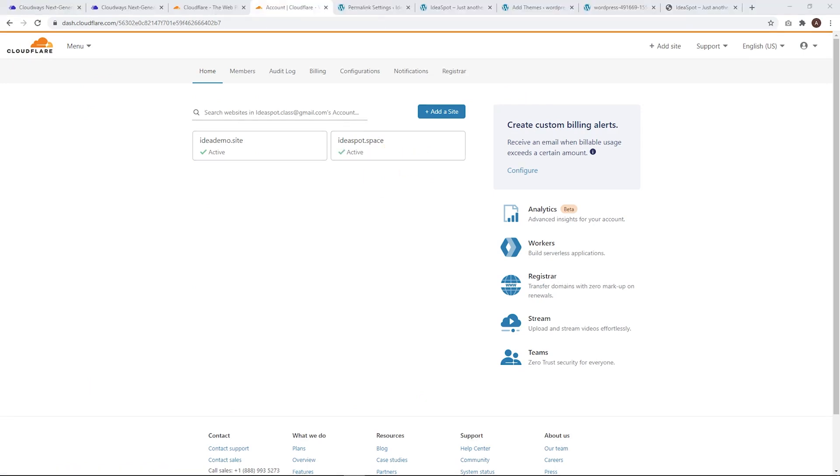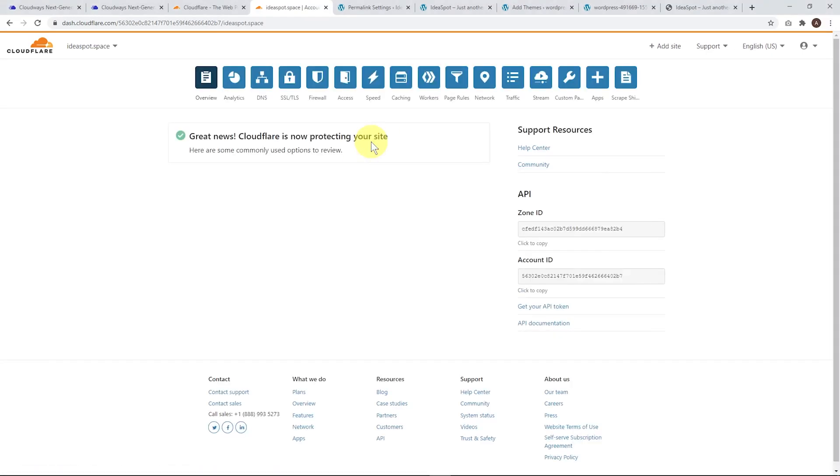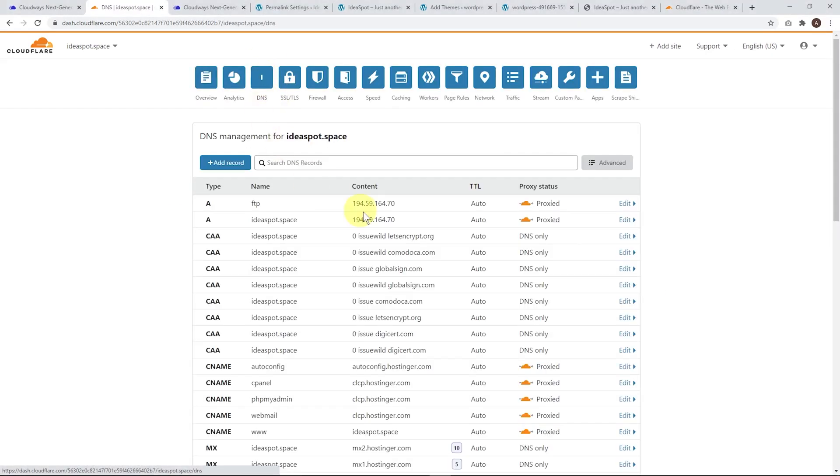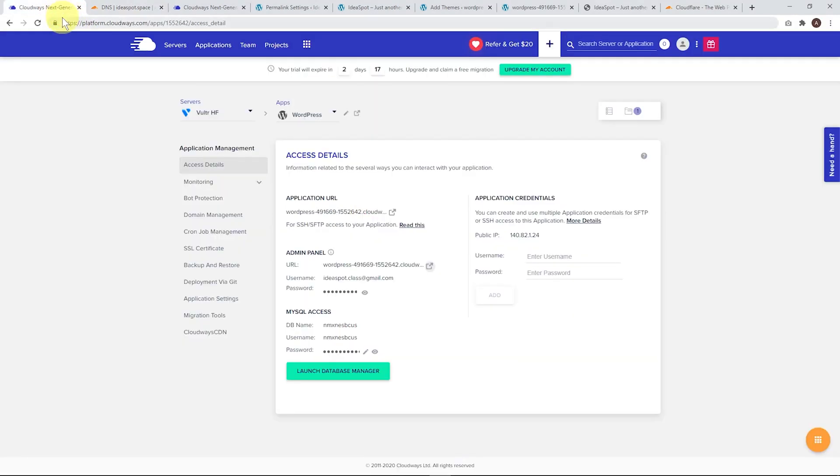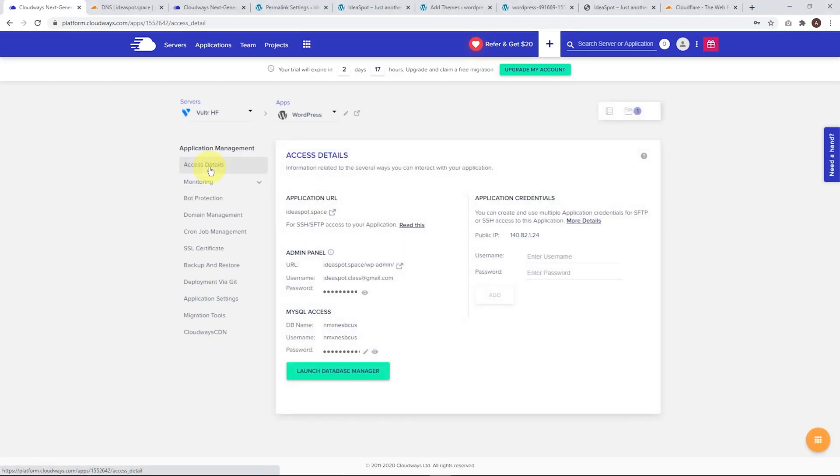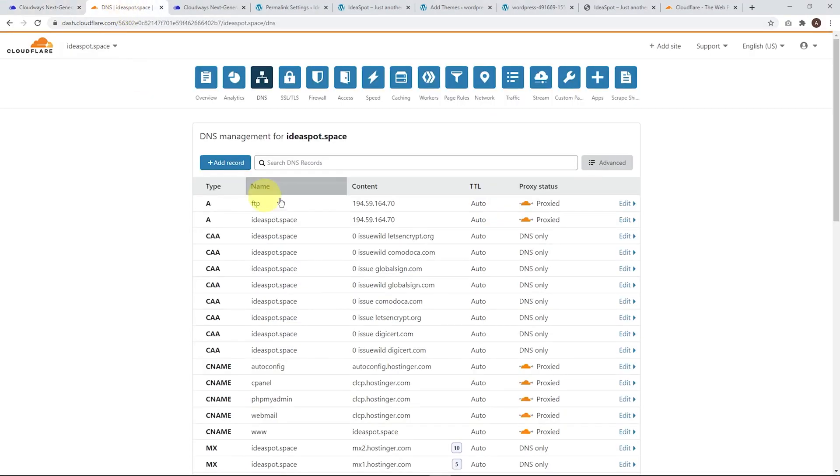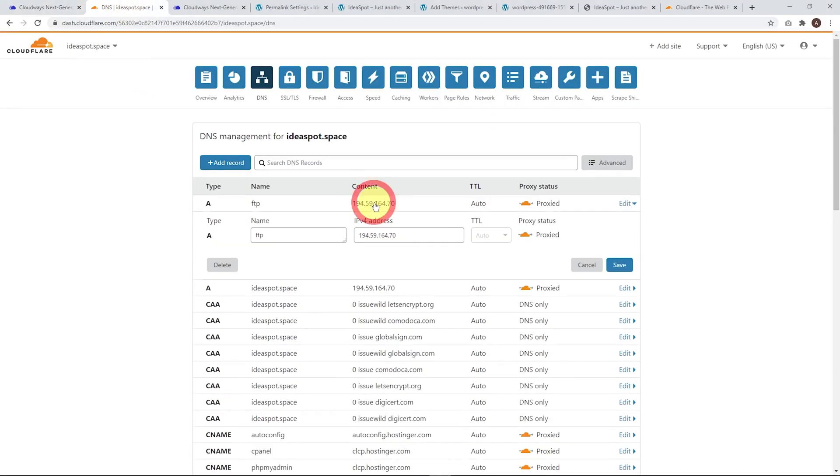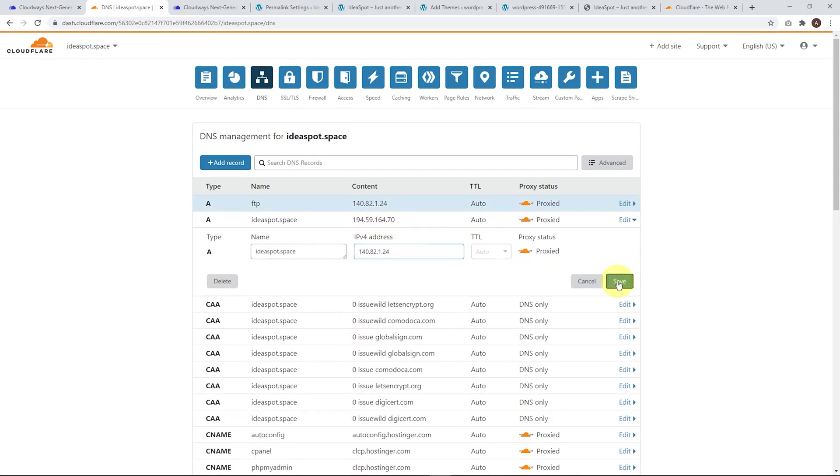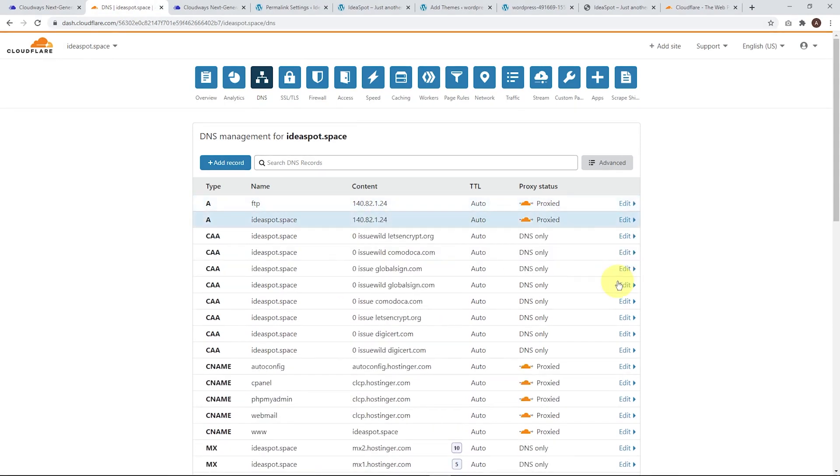That took about half an hour but it is active now. We can click on our site, click the DNS icon. These are the IP addresses we're going to be changing in just a minute. Before we do that, let's head over to domain management and add our domain to Cloudways. I'm using ideaspot.space, put that in there, click save. That takes a second but looks like we're all good. Let's go back to access details and grab our IP address. Copy that one, head back to Cloudflare. We're going to replace this IP address with our Cloudways IP address. Save those in and the next one there, save that in as well.